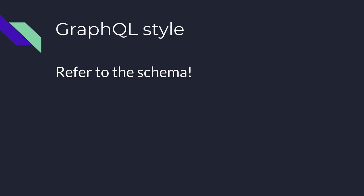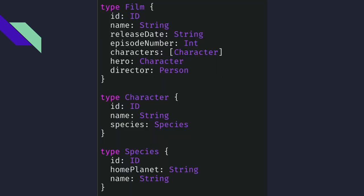In GraphQL, first you refer to the schema. There are complex types defined — like film, character, and species — with subfields for each type. In GraphQL, everything should end with a scalar field: string, integer, floats, etc. Some scalar fields are provided by GraphQL itself, and you can define your own custom scalars for specific behavior, like DateTime.